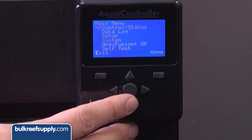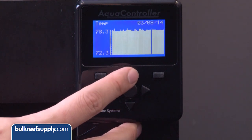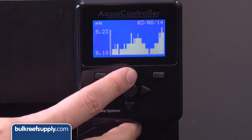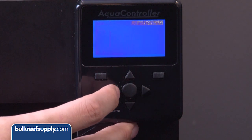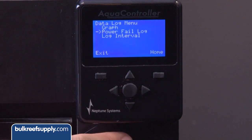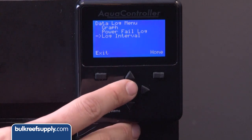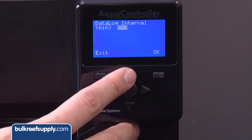Going back to the main menu, Data Log is basically graphs of your tank parameters. Hitting it lets you see a chart of your temp, pH, ORP, or even power usage. The left and right buttons allow you to scroll through different days. The Power Log tells you when the last power outage was, and the Log Interval dictates when the controller takes readings — probably not something most people will change, since 10-minute intervals are sufficient for most.